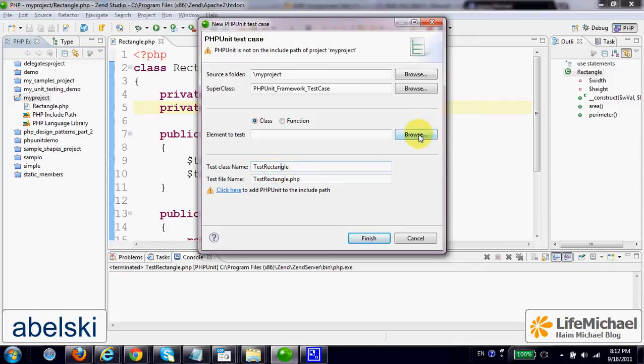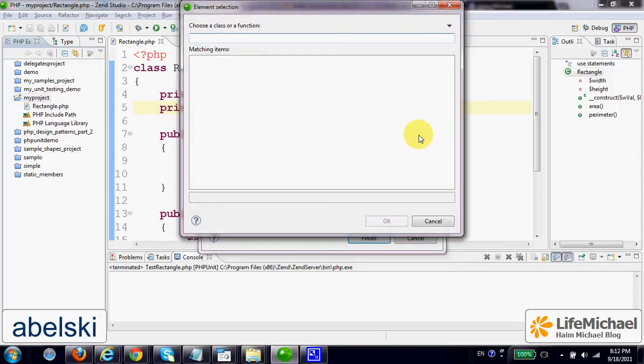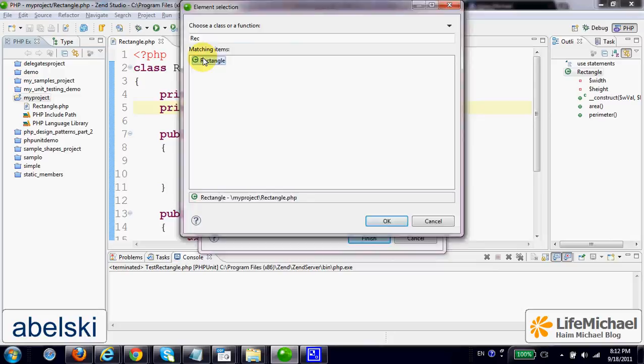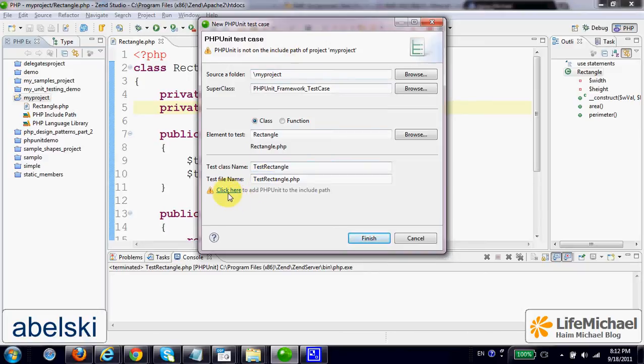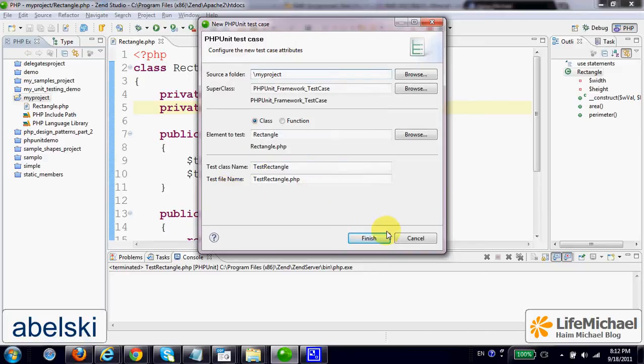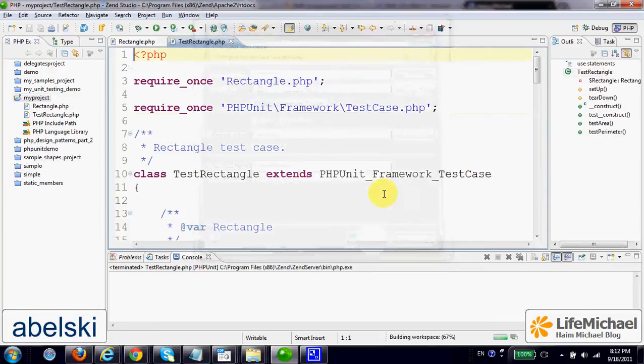Now, let's browse and select the class we intend to test. As you can see, we still have the message, PHP unit is not on the include path. We can easily fix it. Let's click here. Now that it is fixed, let's click finish.